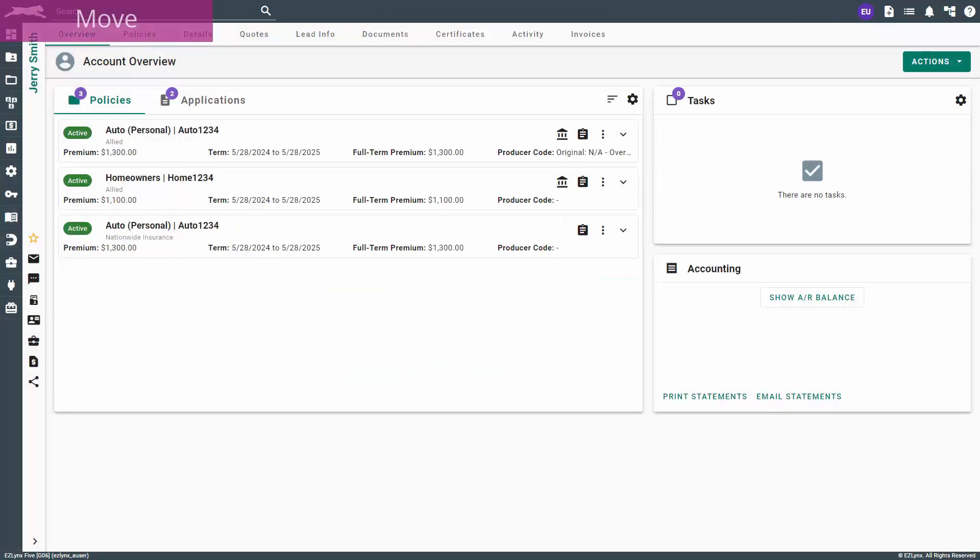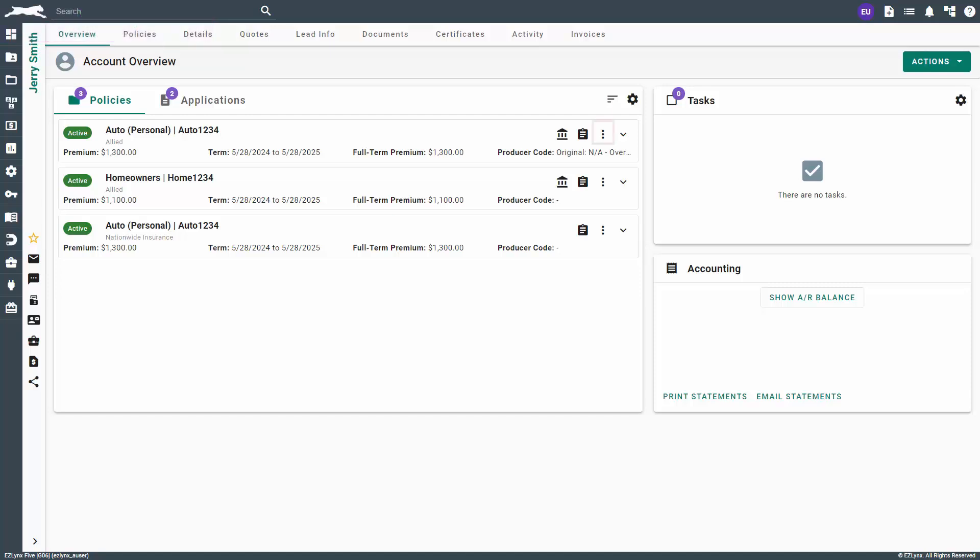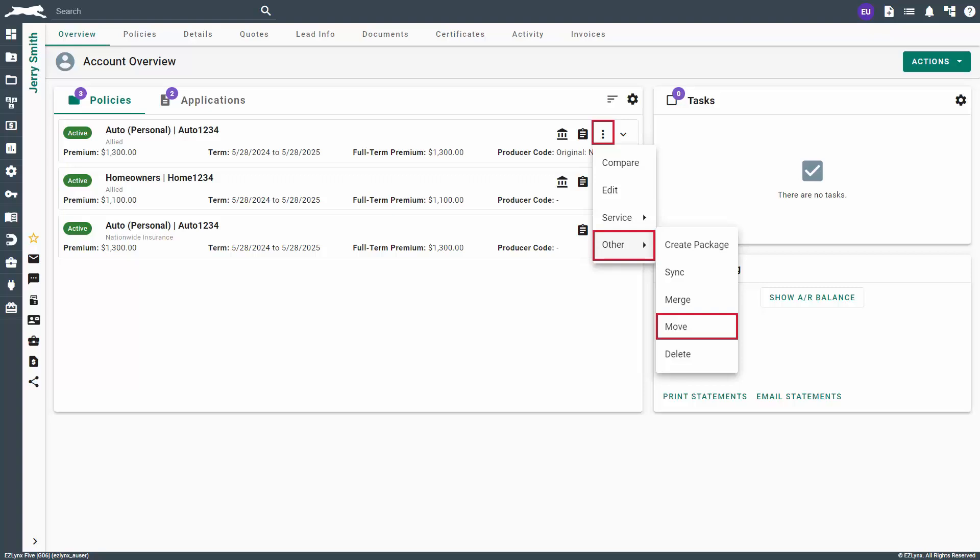The next policy feature is Move, which can be located via the same process. Click the kebab icon next to the policy, select Other, then select Move.